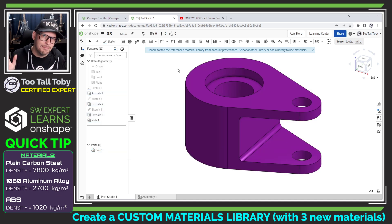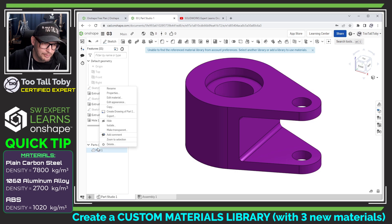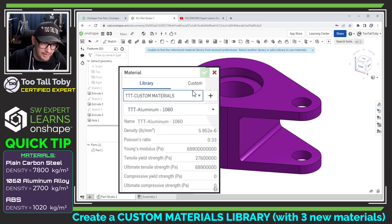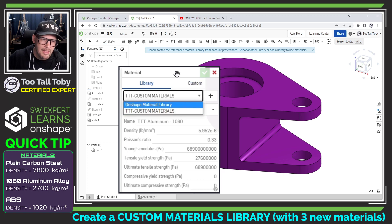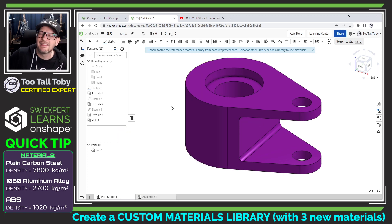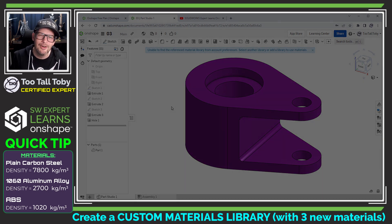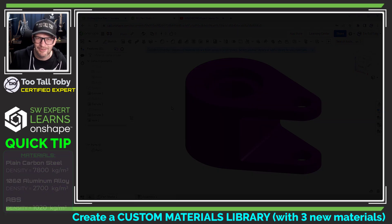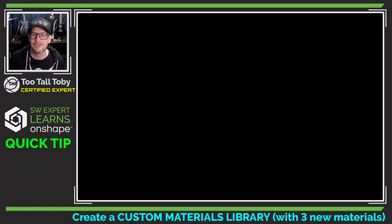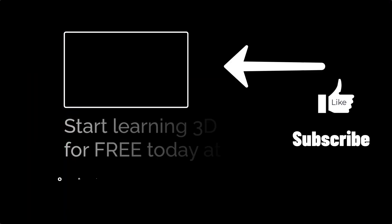So that is the process of creating your own custom materials library, adding some materials to that library, editing some existing materials, changing the name of the materials library so you can tell the difference between the standard Onshape materials library and the new custom one, and adding the materials library using the plus button and then assigning those materials to your model. I think we've pretty much covered everything. If you do have any questions, let me know down in the comments below. If you have any additional suggestions, let me know as well. And if you're enjoying this series, be sure to like, subscribe, and come back for the next episode.